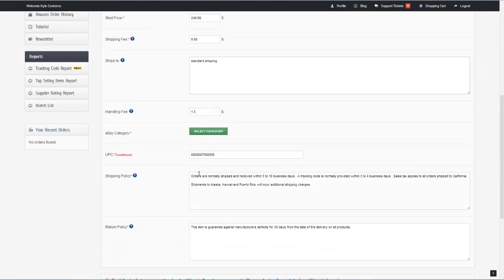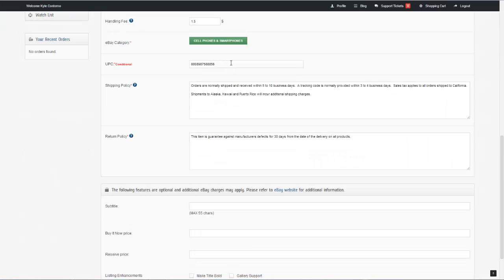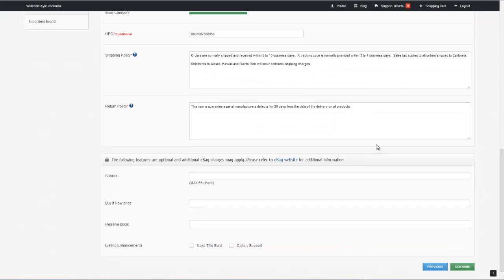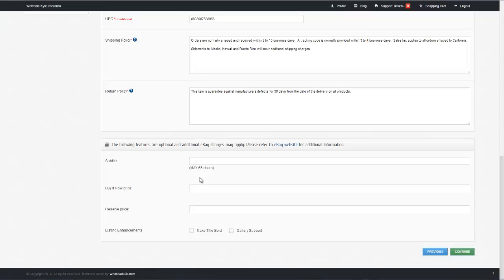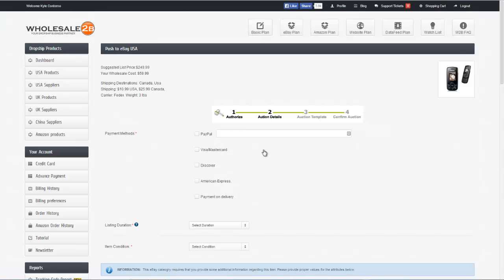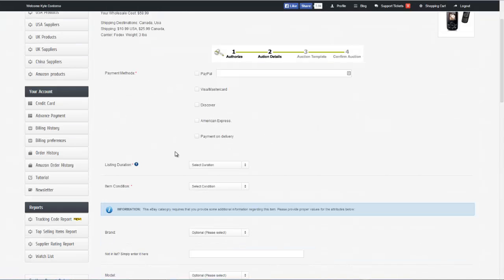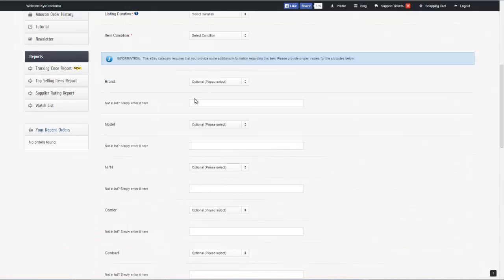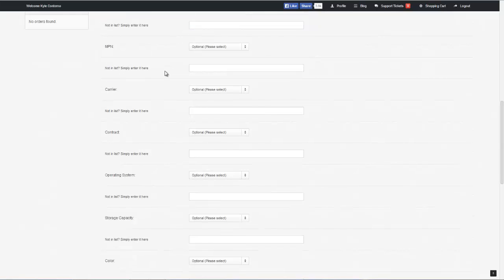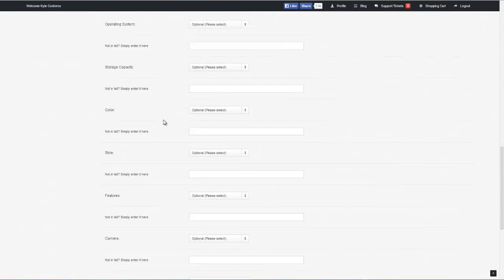Next, we can go ahead and enter a handling fee. We're also going to want to go ahead and choose our eBay category. Depending on the circumstance, you may need to enter your UPC code. We'll enter in a shipping policy and a return policy, whatever your return policy is that you'd like to have. We also have some optional features here where you can add a subtitle, buy it now price, reserve price, and we can also select between two different listing enhancements. Once we've made the changes that we like, we can click on the continue button. Next, we can select our payment method, the duration of our listing, item condition, brand, and model — these are just details about the product that you're listing on eBay.